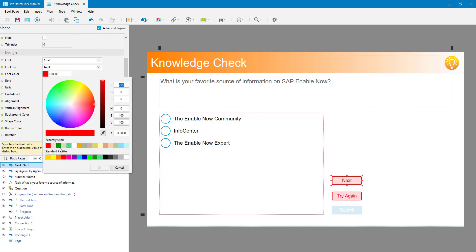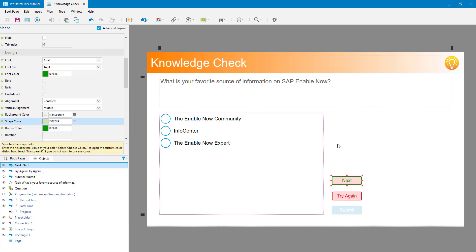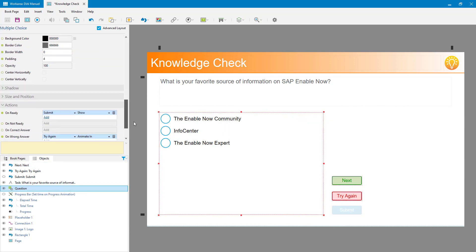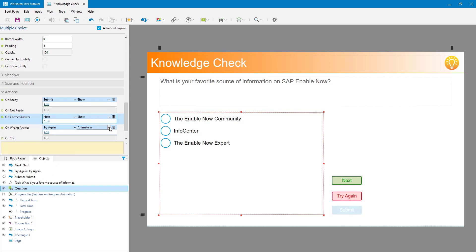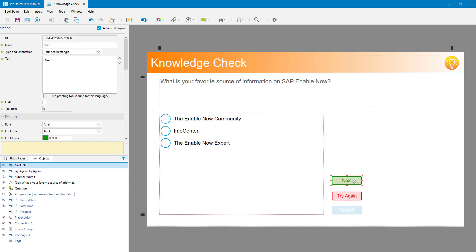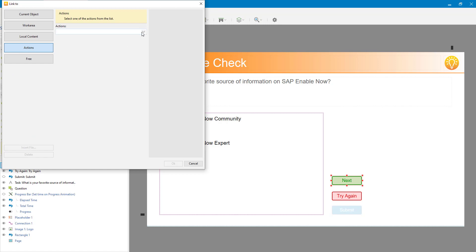Because they got the correct answer I'll make the next button green - nice green text, green border, and a light green background. That button I want to be displayed when they get the correct answer. Now when they click the next button they're going to go to the next page, but I can't do that with a regular action - I need to use the link property. I want to link to the action 'next book page'. As soon as they click next it will go to the next book page. This is a link as opposed to an action because there is no action I can trigger on the page to say 'go to the next page'.